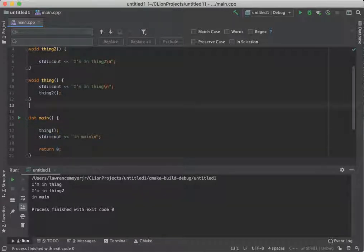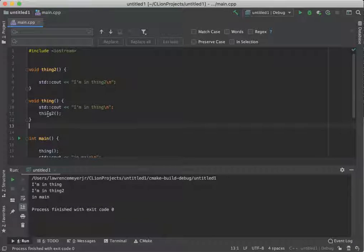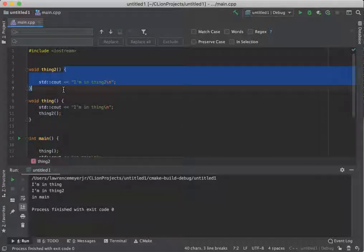So the way we solve this is this thing called prototyping. Prototyping allows us to declare what a function is going to take and do without actually telling you how it's going to do it.